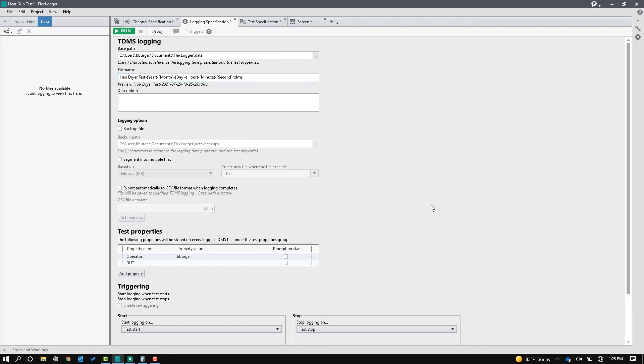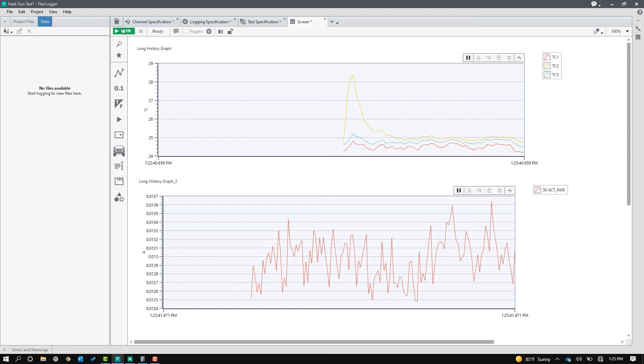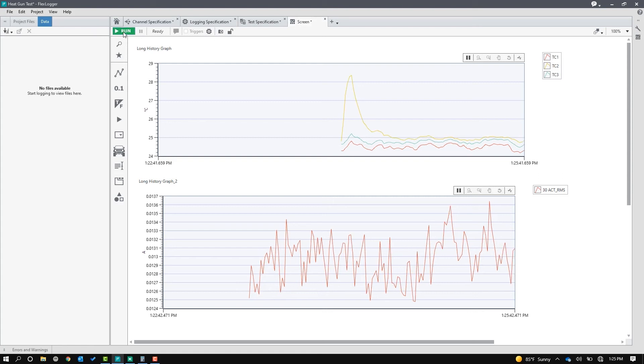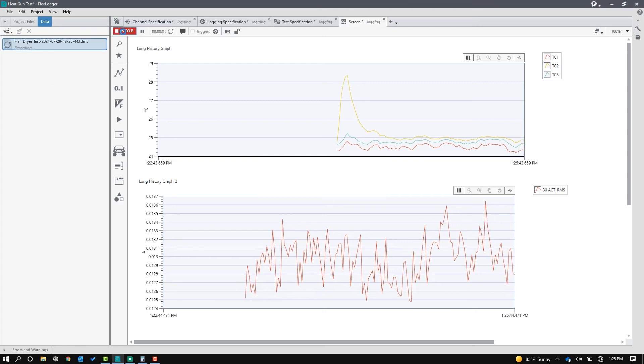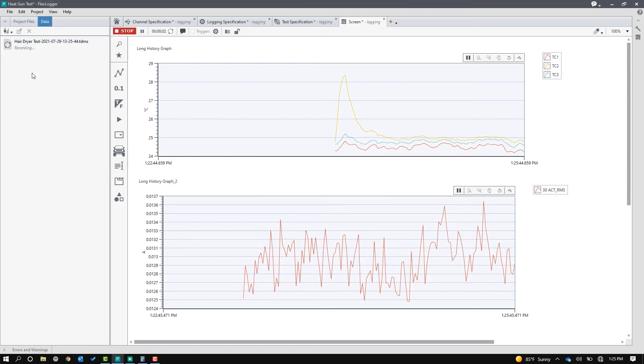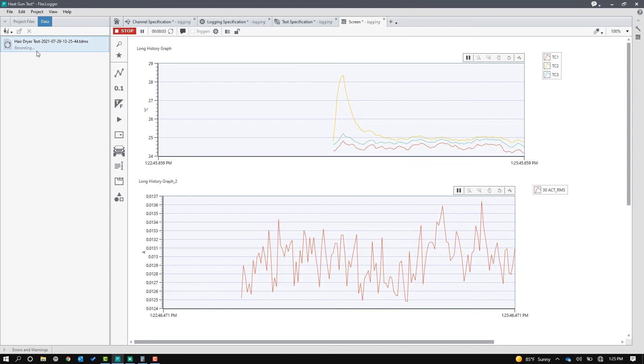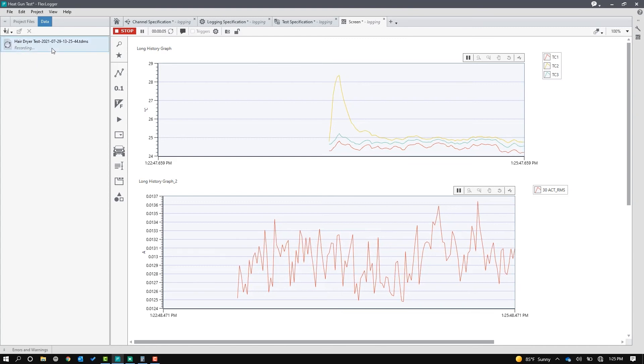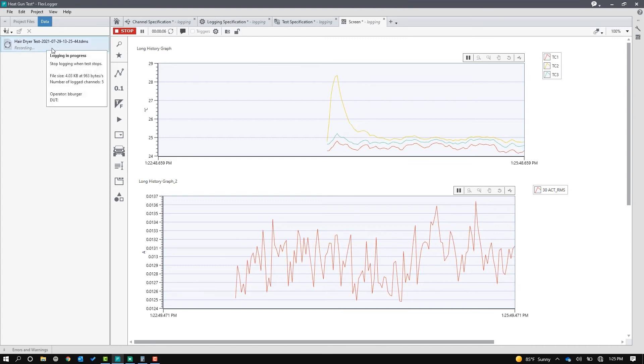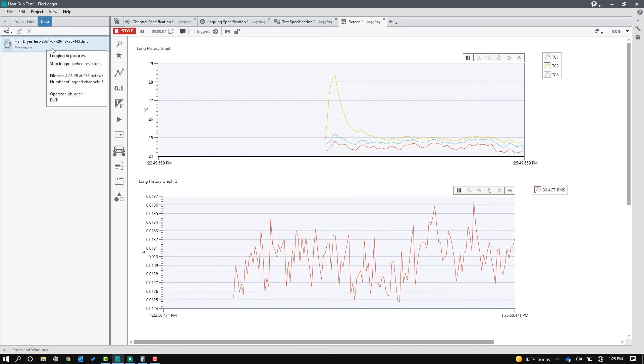I like to give it a unique name so I can find it in the file structure that much quicker. This one's very simple. It's going to start logging when I hit run, and it's going to stop logging when I hit stop. So now I can go back to the screen. I can hit run. There we go. There's my hairdryer data log file actively logging data.